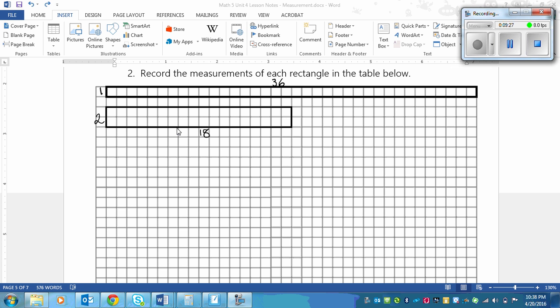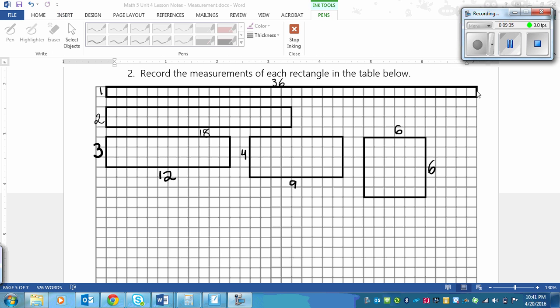I'm going to pause the video and put the rest of the rectangles. If you have not done so already, please put the rest of the rectangles and then play again once you're done. You should have 5 rectangles: 1 by 36, 2 by 18, 3 by 12, 4 by 9, and 6 by 6. We've got a perfect square here.